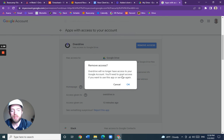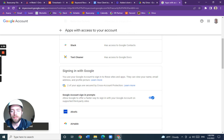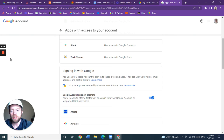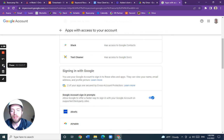I'll need to grant access again if I want to use this app or service in the future. There you go — you've removed access to the Copy Files app.